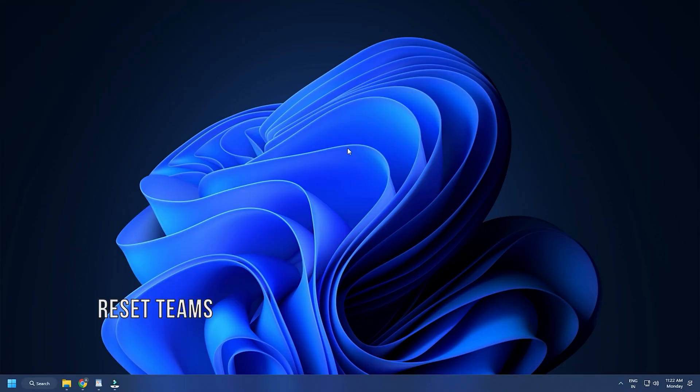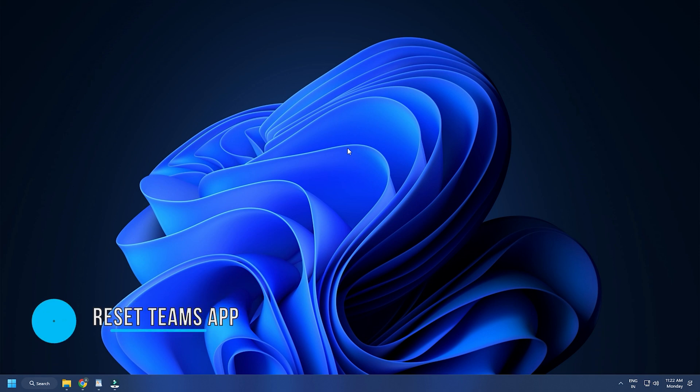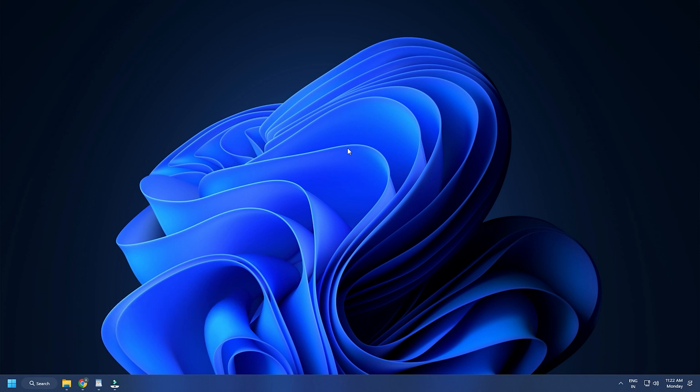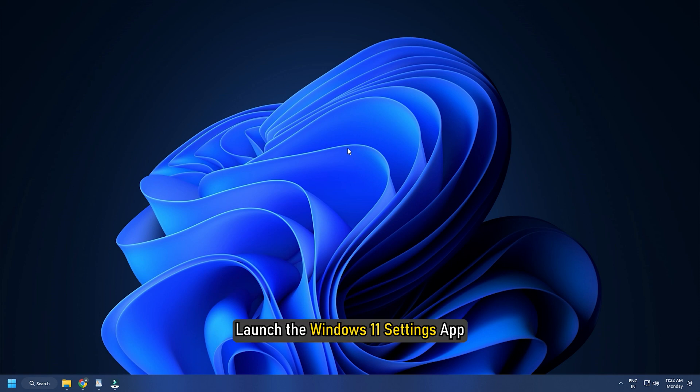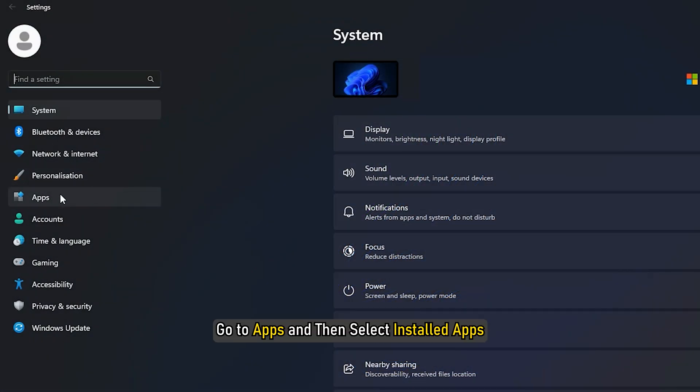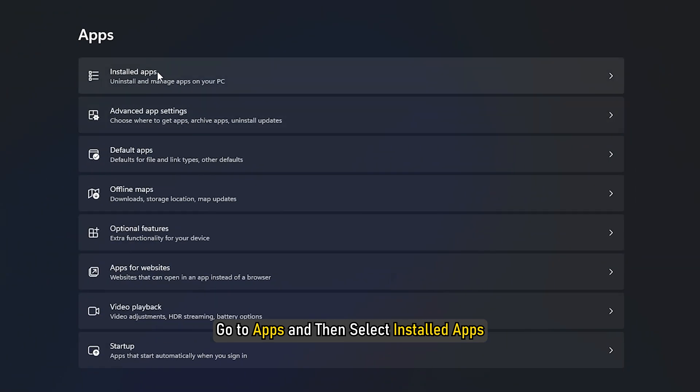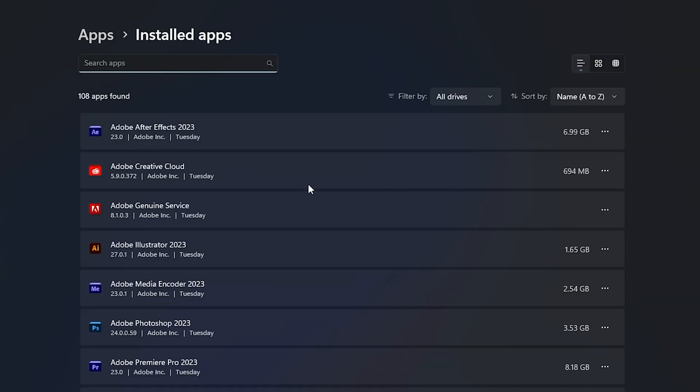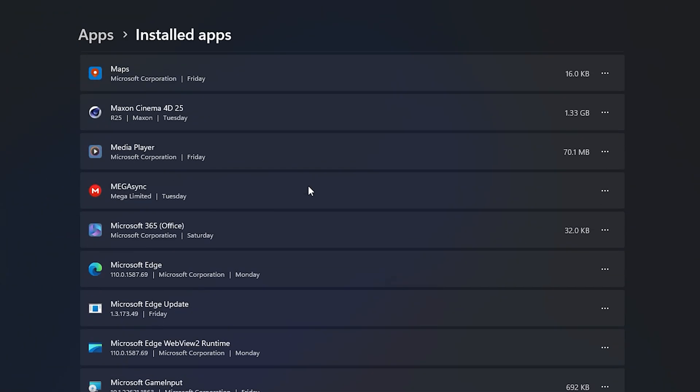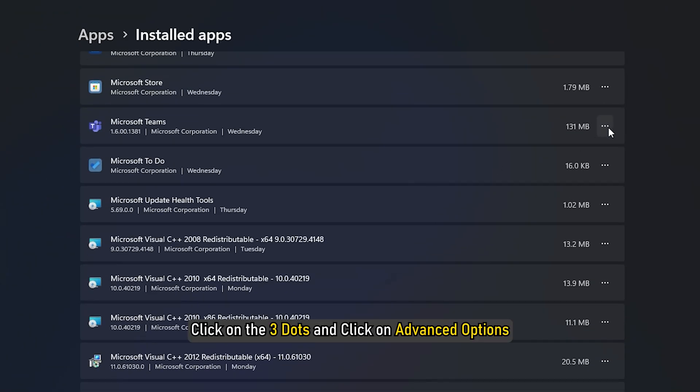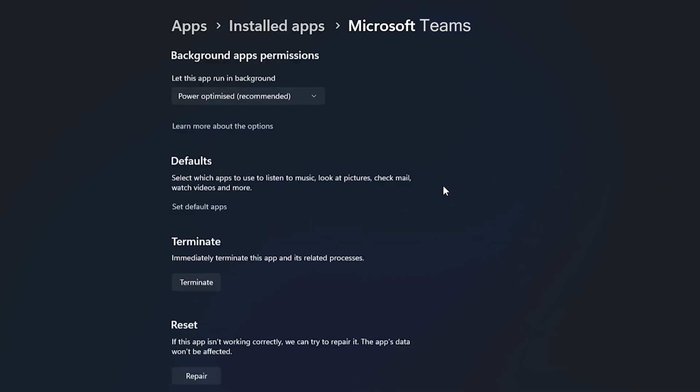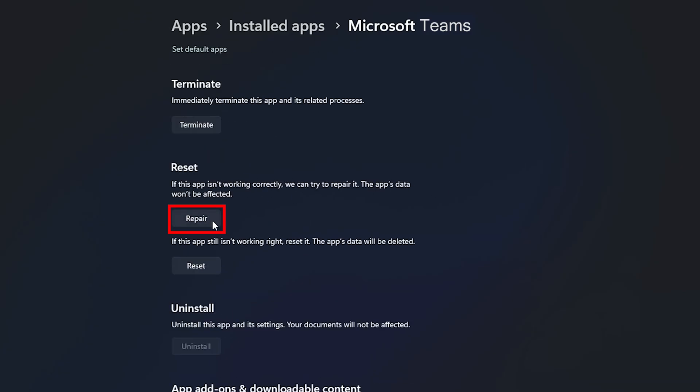Method 5. You can also try repairing or resetting the Microsoft Teams app and see if the problem is fixed. Launch the Windows 11 Settings app and go to Apps and then select Installed Apps. Locate Microsoft Teams, click on the three dots and click on Advanced Options. Now click on either the repair or the reset button.